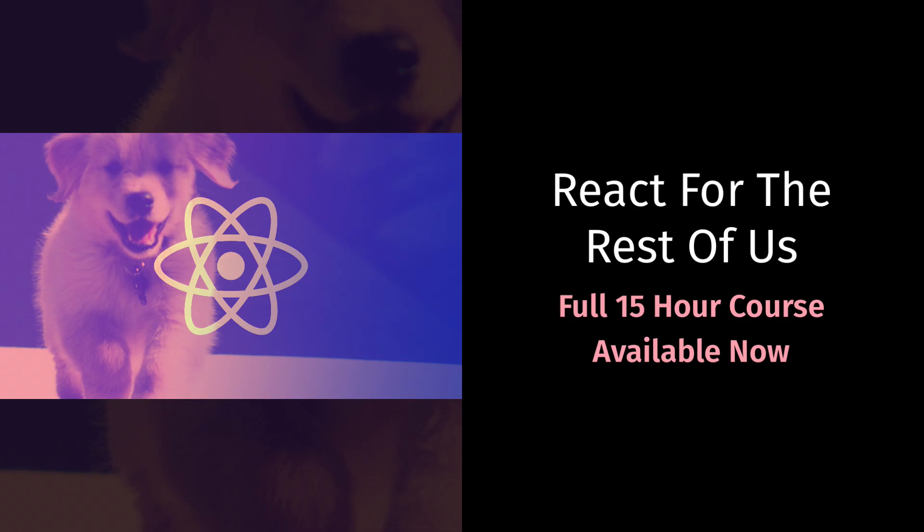To get immediate and lifetime access to the full 15 hour video course, you can find a heavily discounted coupon link in the description for this video. Thank you so much for watching and take care.